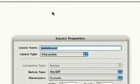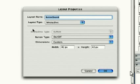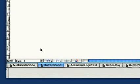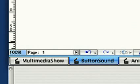If you go to Layout, then Layout Properties, you'll see it's an interactive button layout with on-off. Increase the scale to 500% for a closer look.